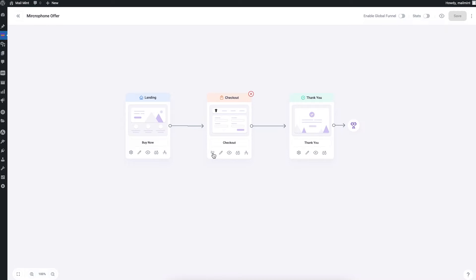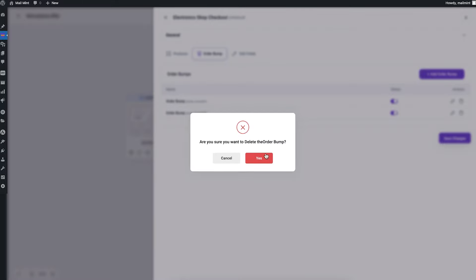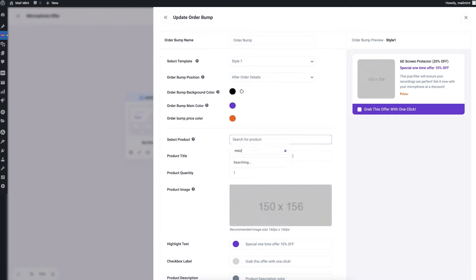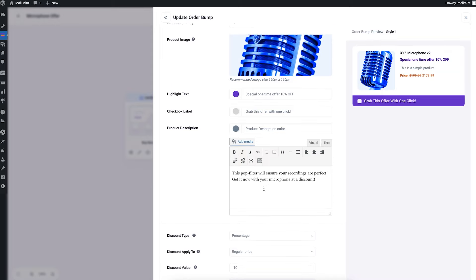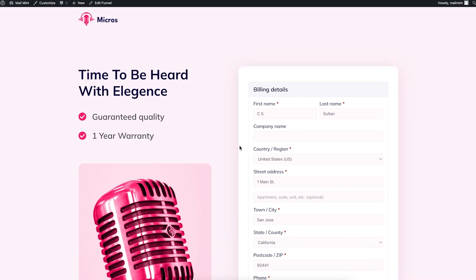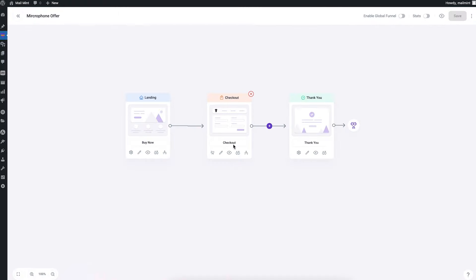Another scenario with order bumps is offering a better alternative of your main product rather than something small. My main product is the XYZ microphone, so I'll remove one order bump and for the other assign something better — 'Microphone Version 2', the upgraded version of the XYZ microphone, which costs $179.99 with a 10% discount applied. This creates a scenario where someone can spend a little extra to get a better alternative. On the checkout page you can see it displayed as a better alternative.